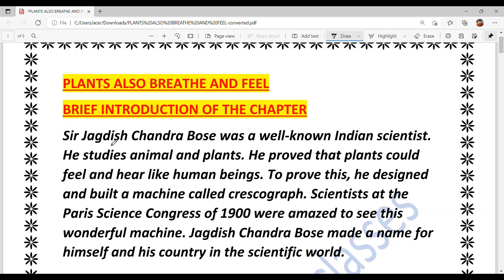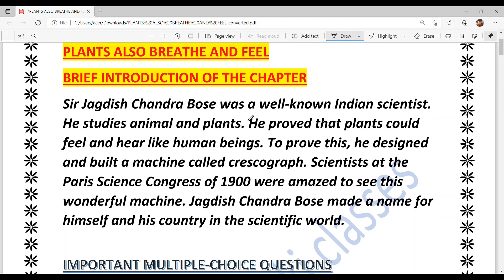Let's start today's video. The chapter is 'Plants Also Breathe and Feel.' Sir Jagdish Chandra Bose was a well-known Indian scientist, known all over the world. He studied animals and plants — that is, he studied both paashu (animals) and vanaspati (plants). He proved that plants could feel and hear like human beings.